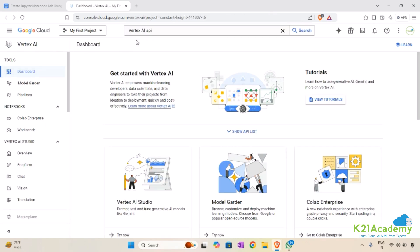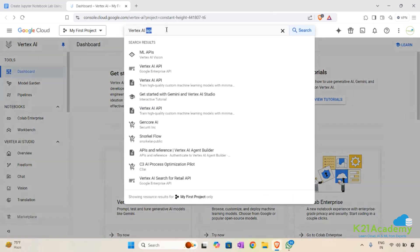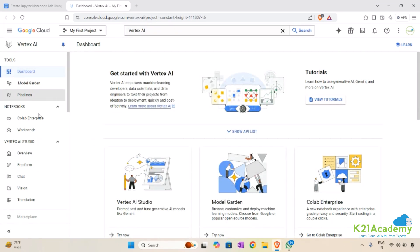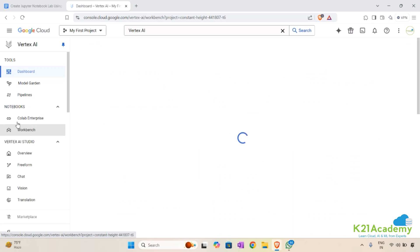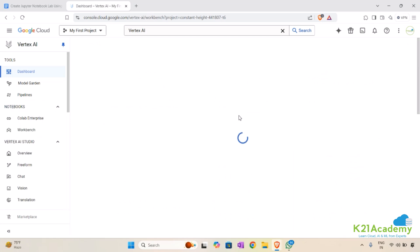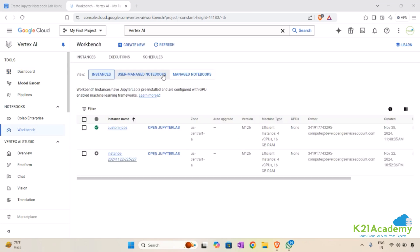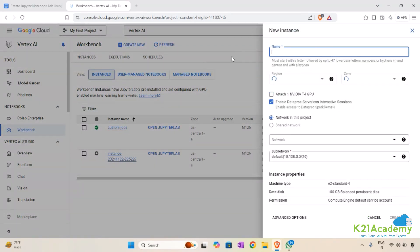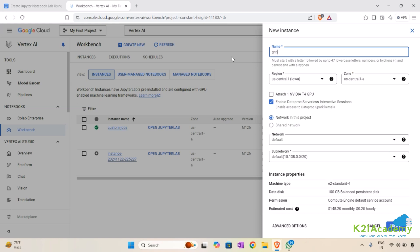Go back or search for Vertex AI, click on the Vertex AI service, and you'll see the Vertex AI dashboard. Click on Workbench under the Notebooks section. Click on Instances and then click Create New to create a new one.